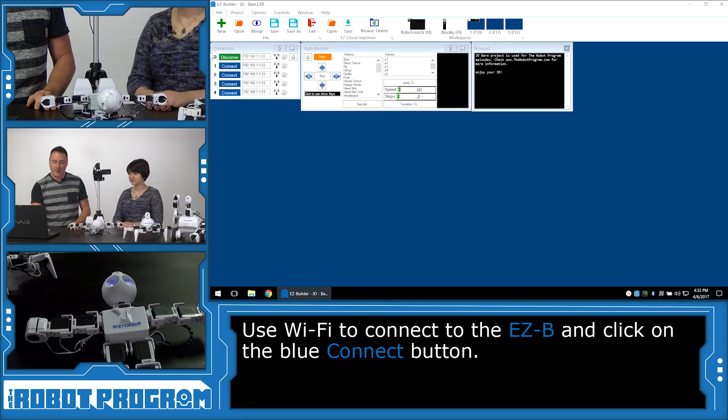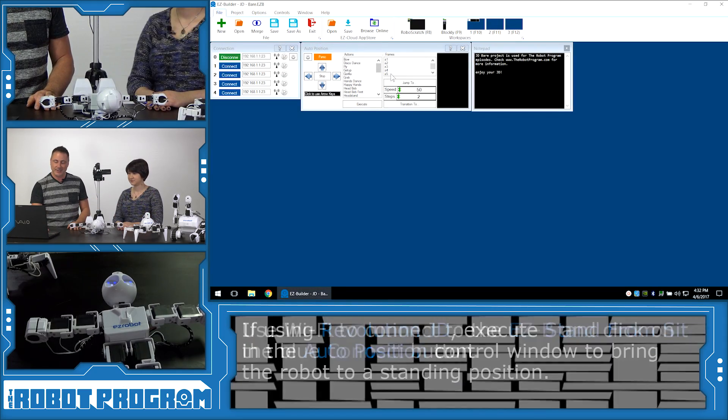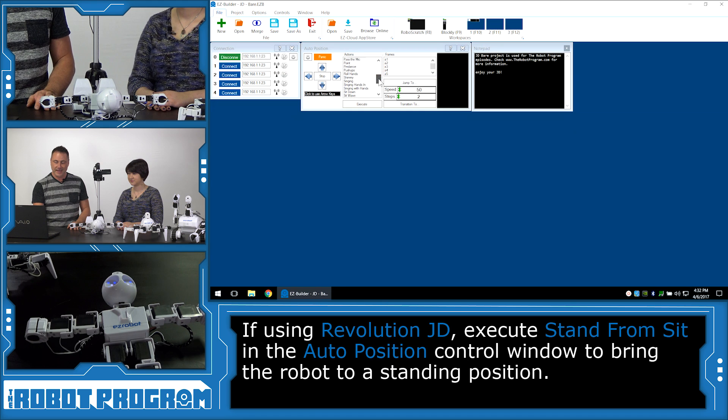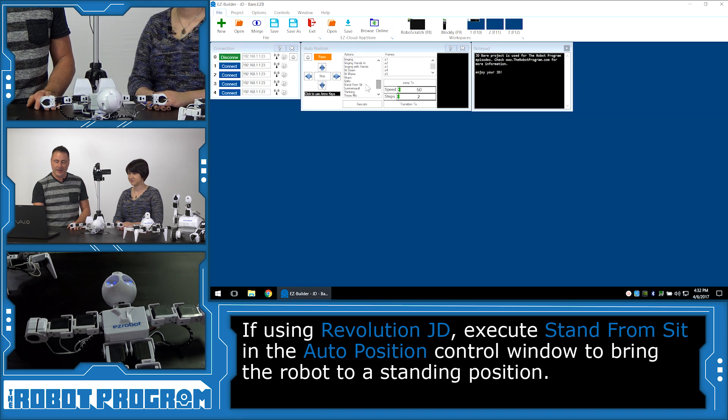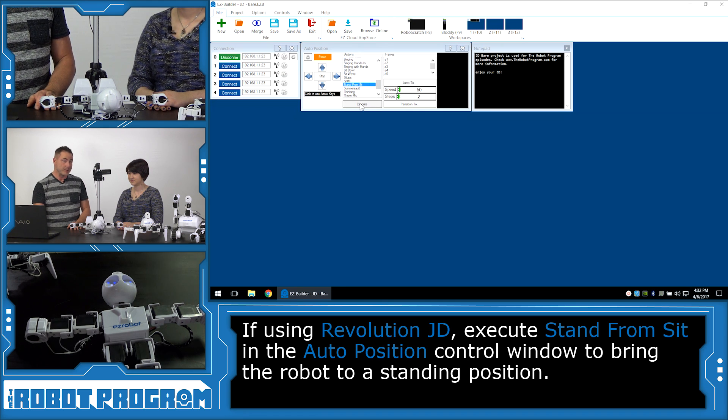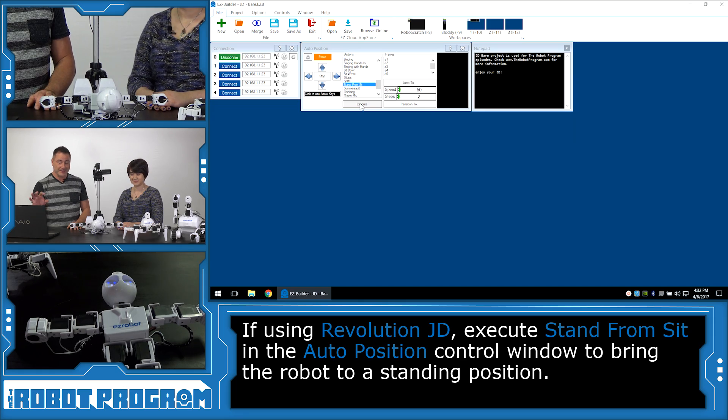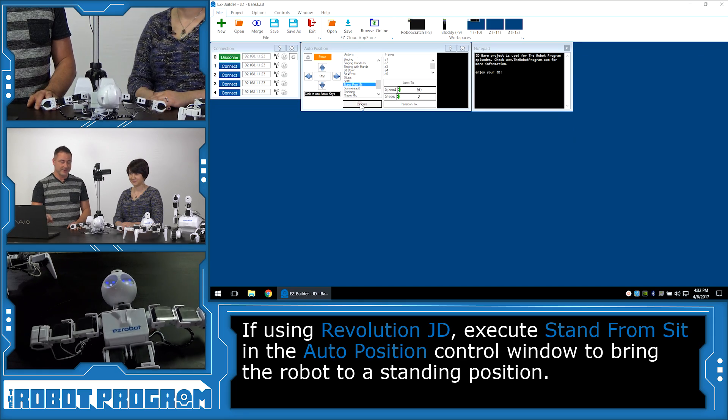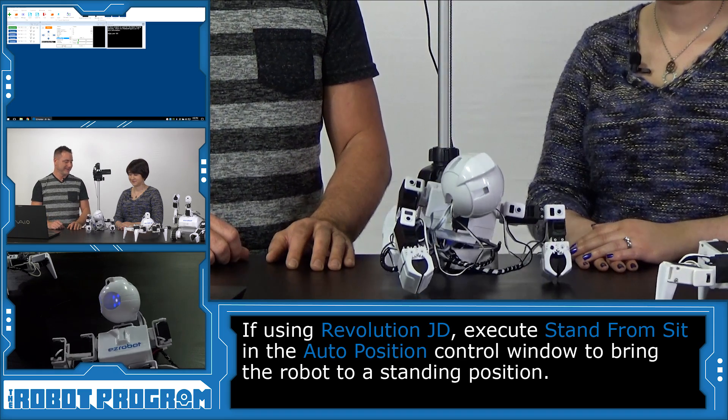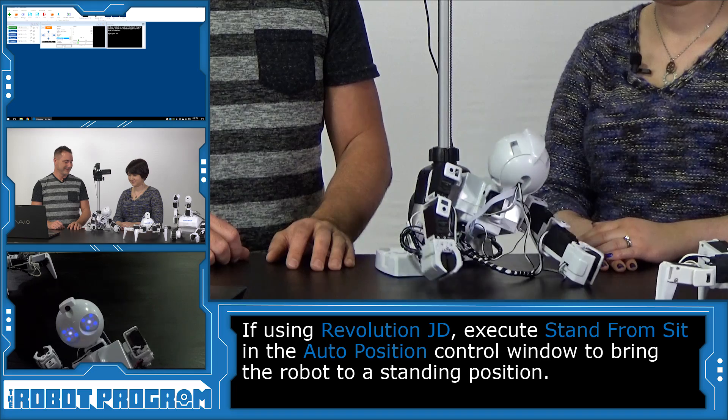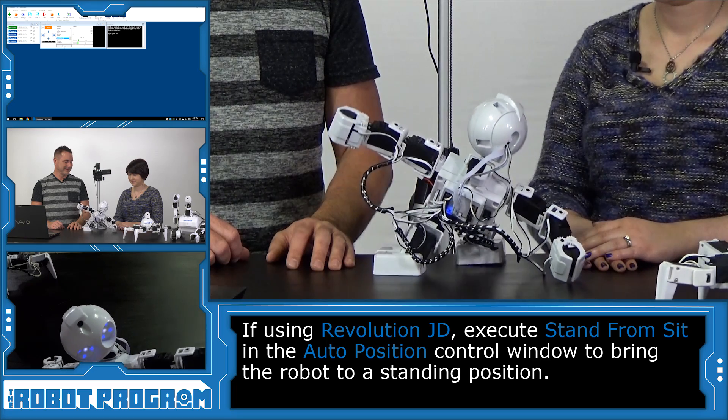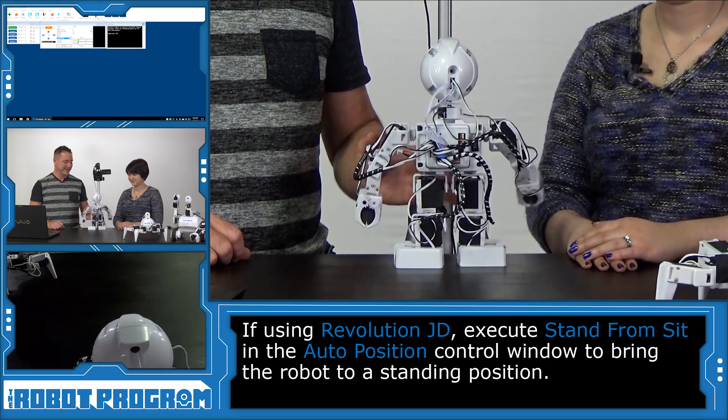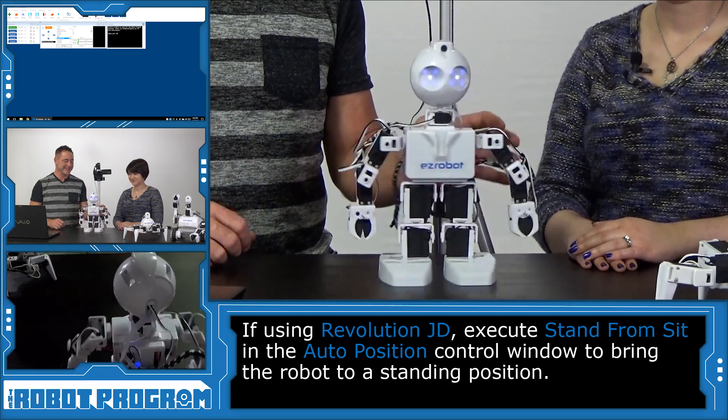Let's go into our Auto position here and choose Stand from Sit. Now, only JD owners can do this because your other robots are already standing. And watch this. There we go. JD stood up.